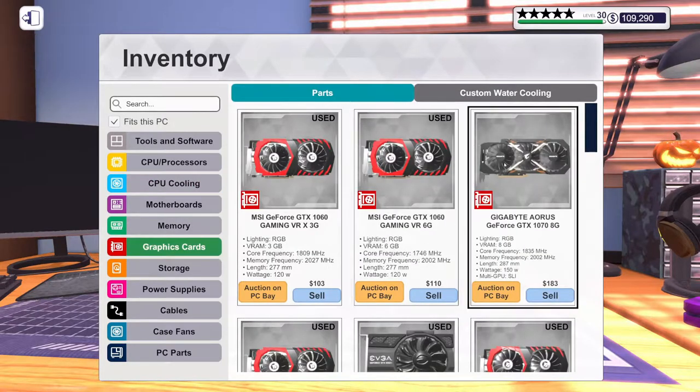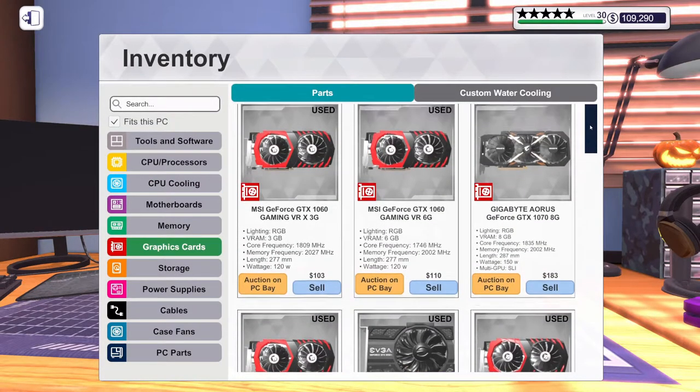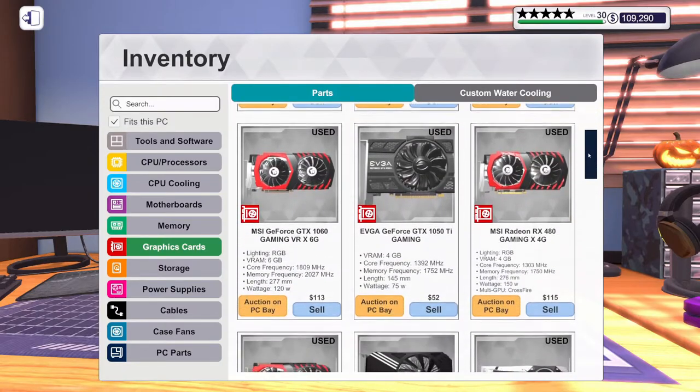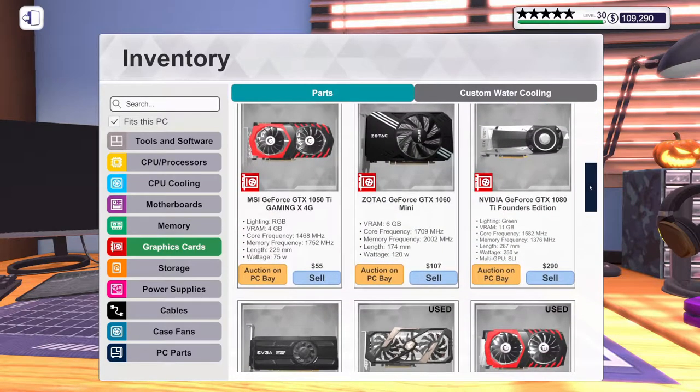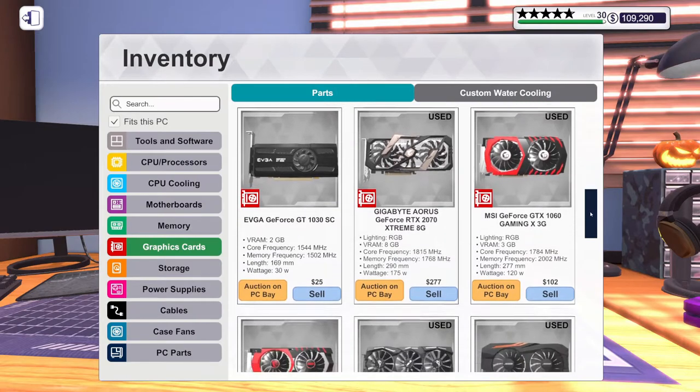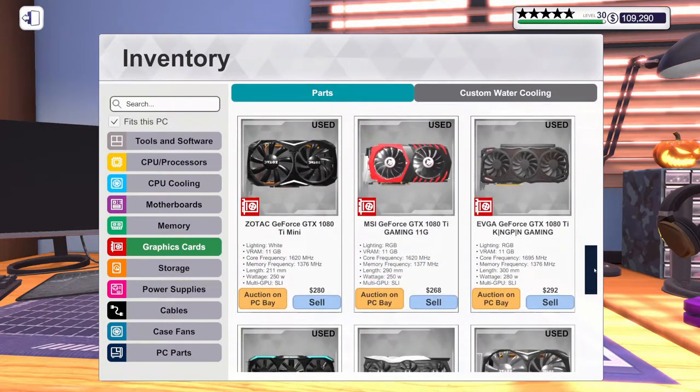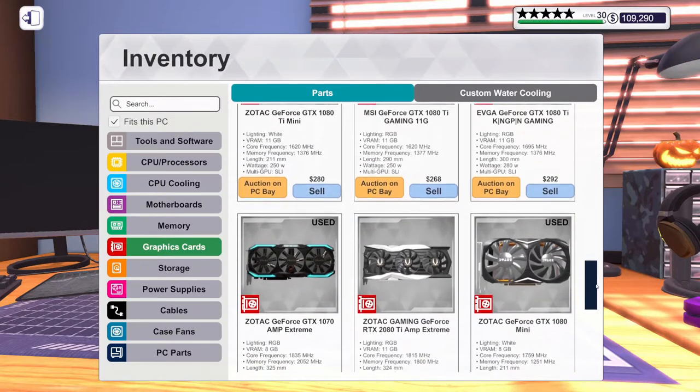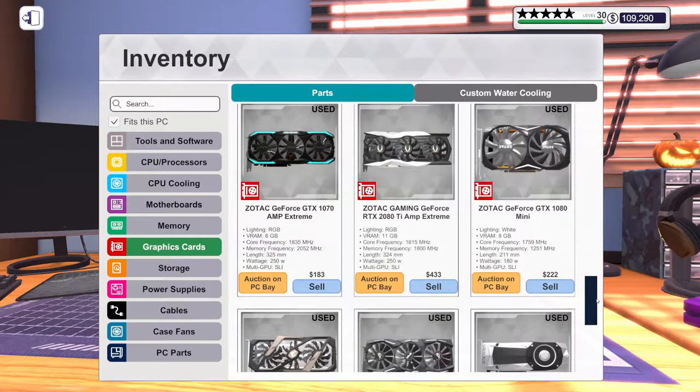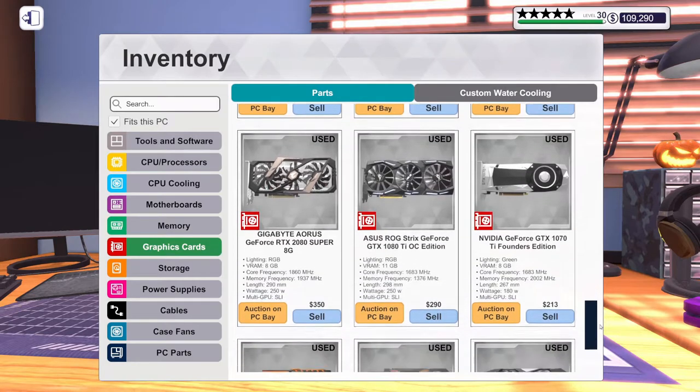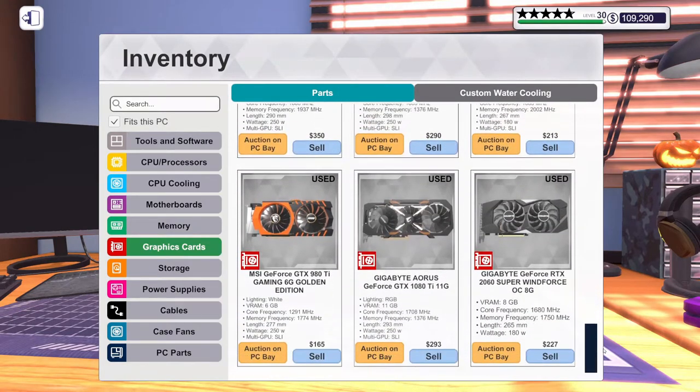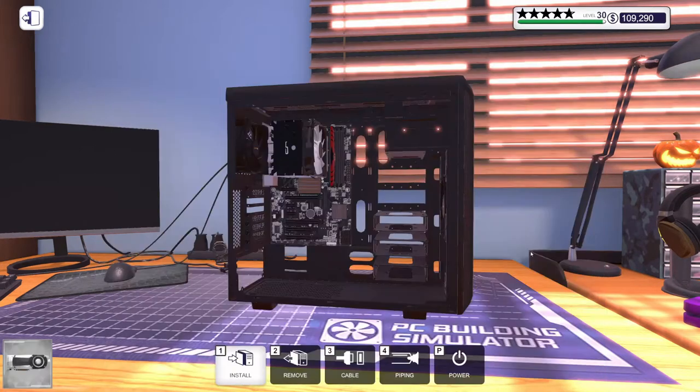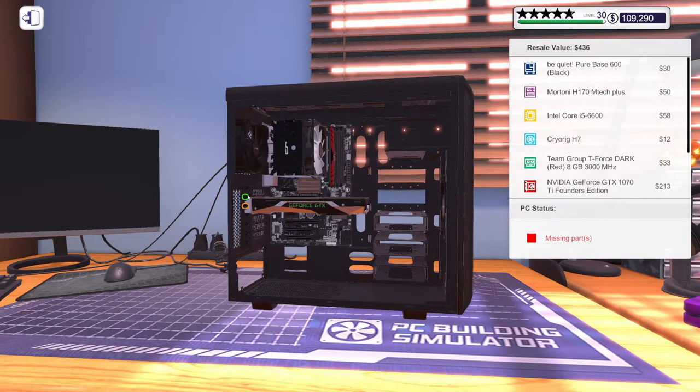Let's find a graphics card to go with this. At least a 1060. There's some 1060s there. There's a 1080 Ti, might be a little much. Man, I got a lot of 1080 Ti's. A 1070 Ti might not be too bad with that i5. Let's put that in there.